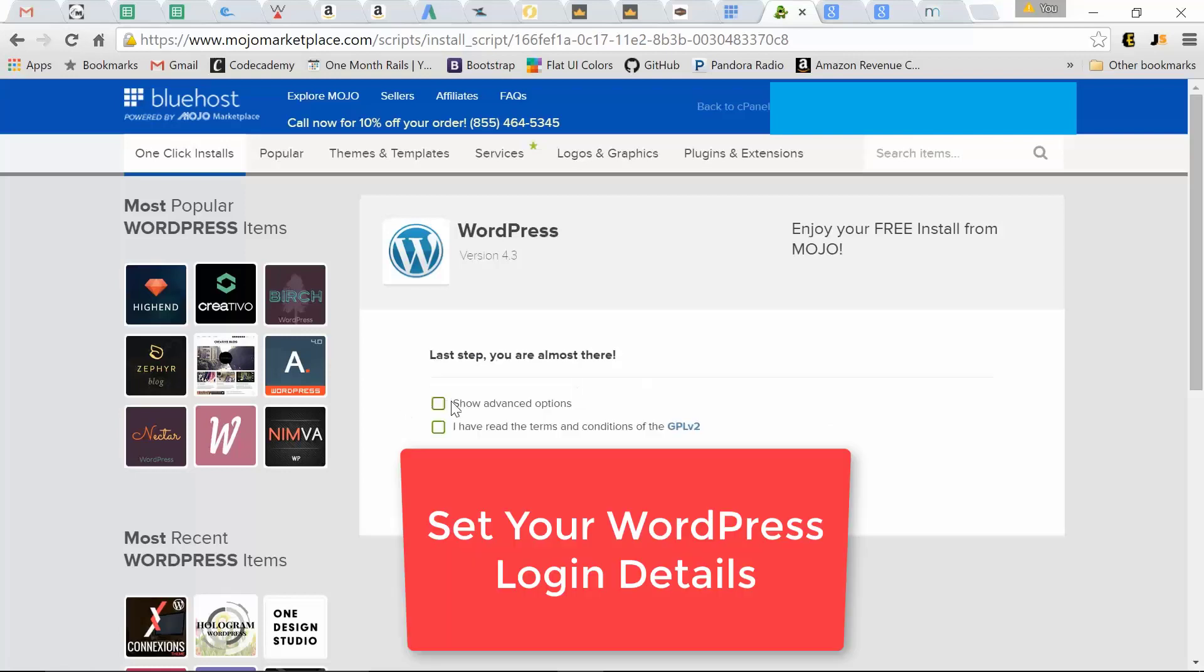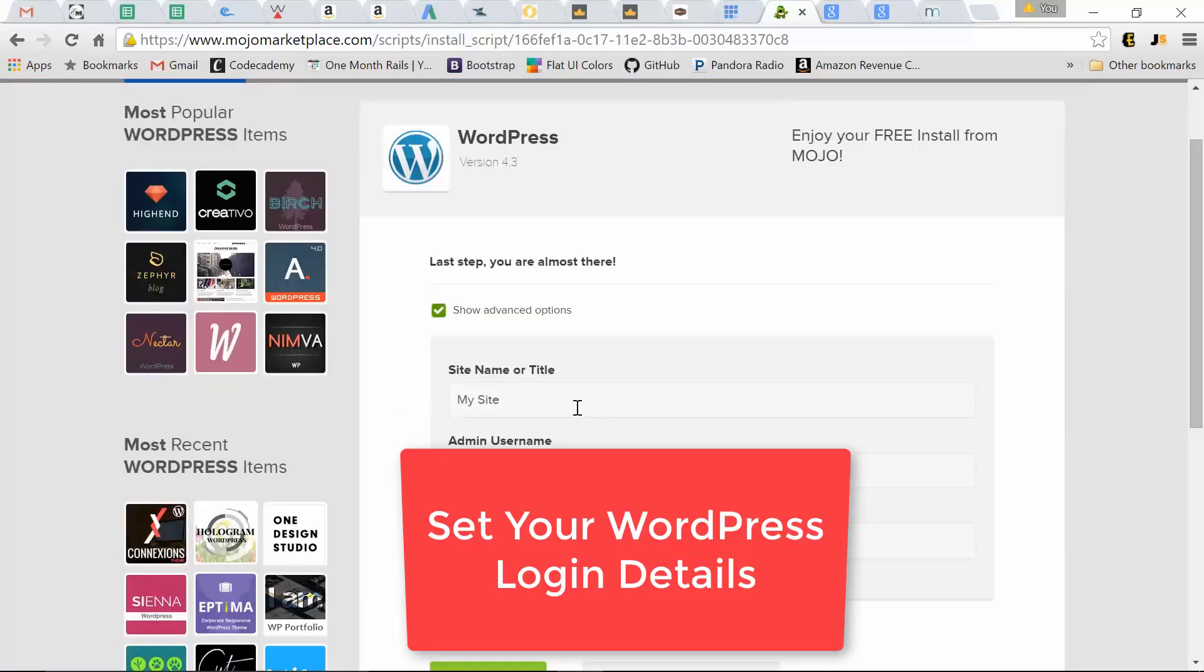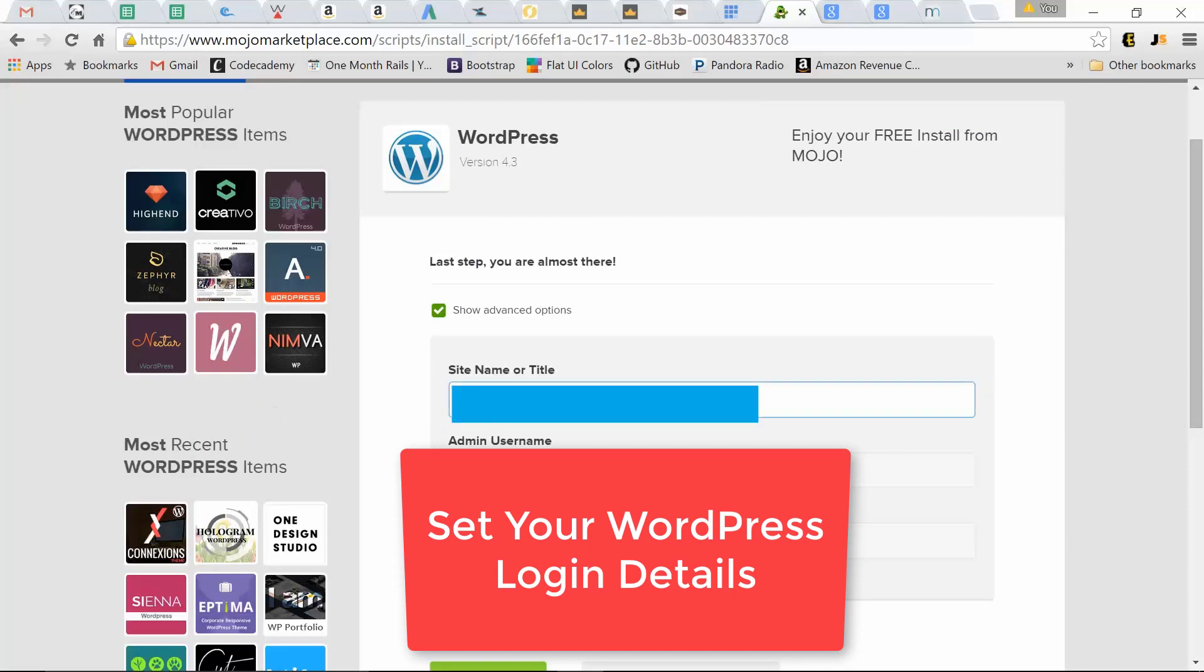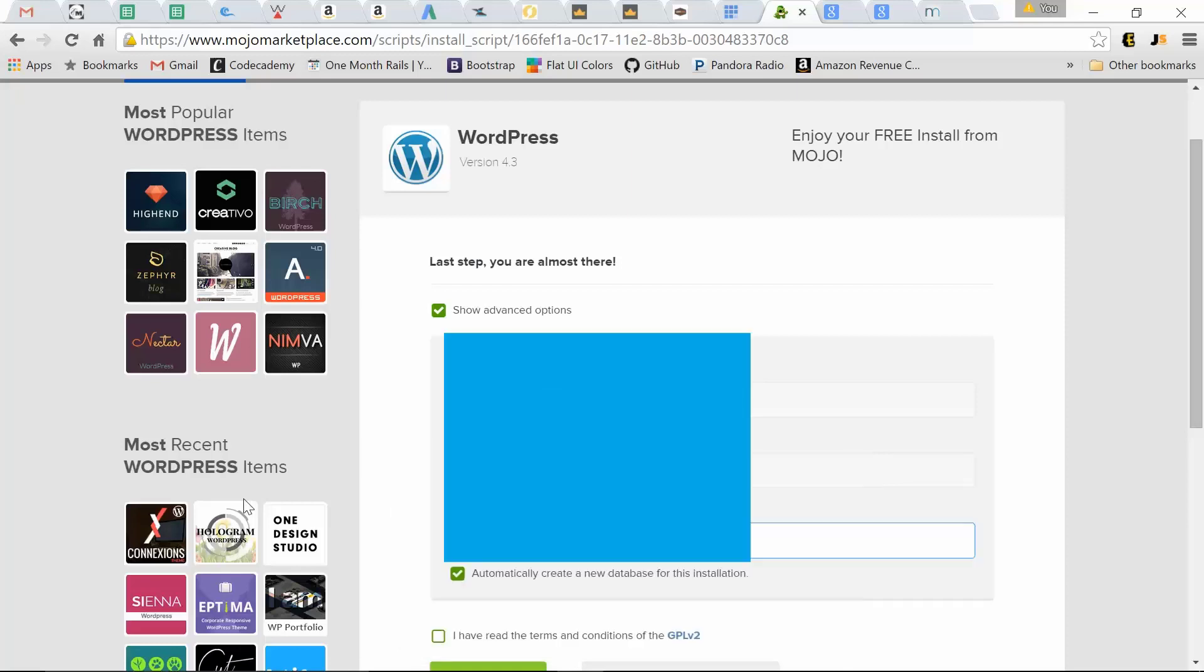We want to show advanced options. This is our default site name. We can change that quickly to what the site was. Here you can change your admin username and your admin password. This is how you're going to log into your WordPress backend for your website. Leave the default.